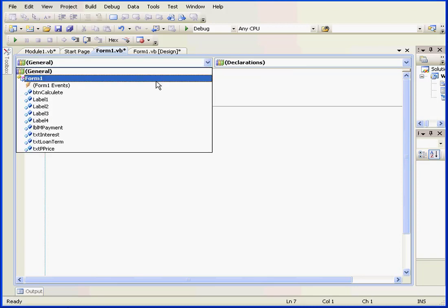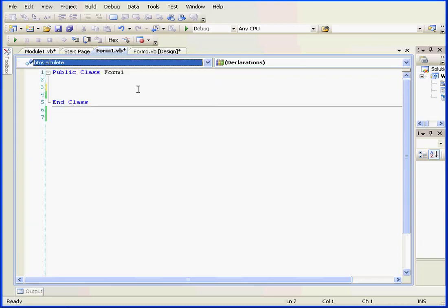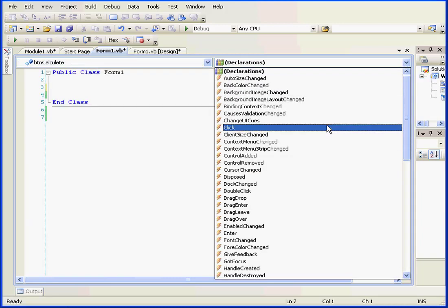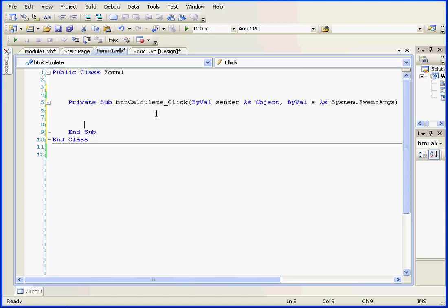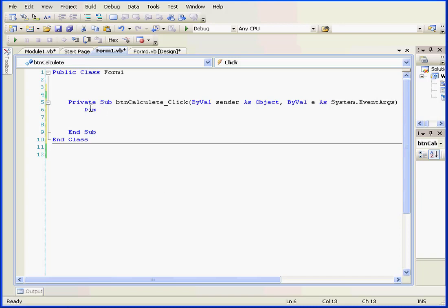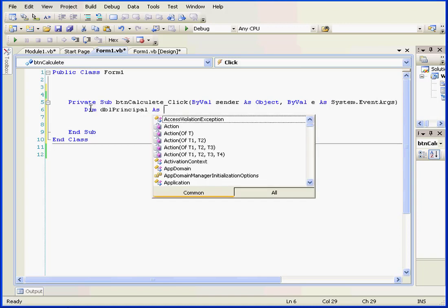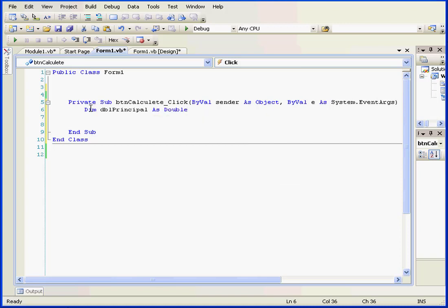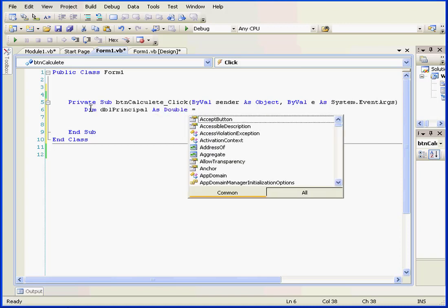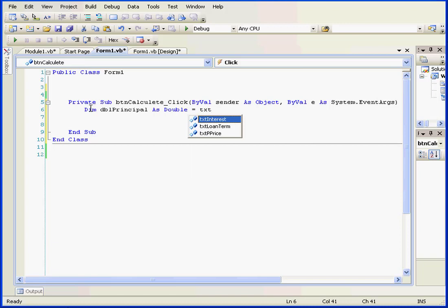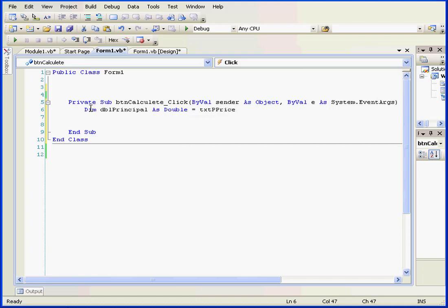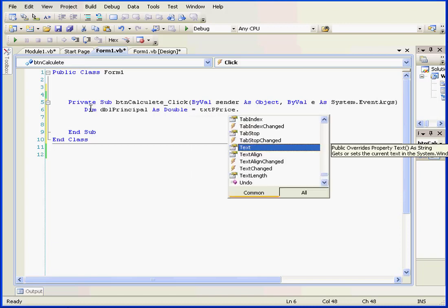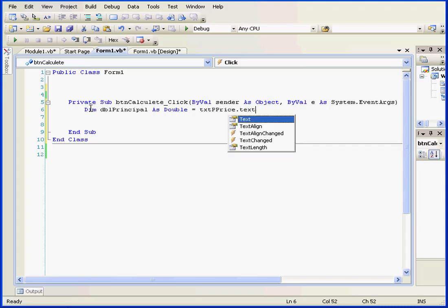Select the object name from this drop-down menu, BTN Calculate, and method click. Let's declare our first variable. DBL principal as a double. Space, equal sign, space. Let's initialize it with the value from the text property of the text box txtPrice.